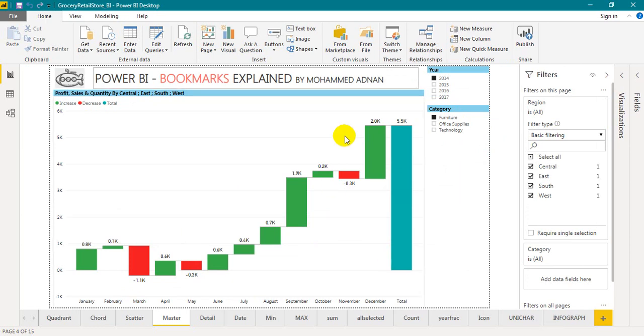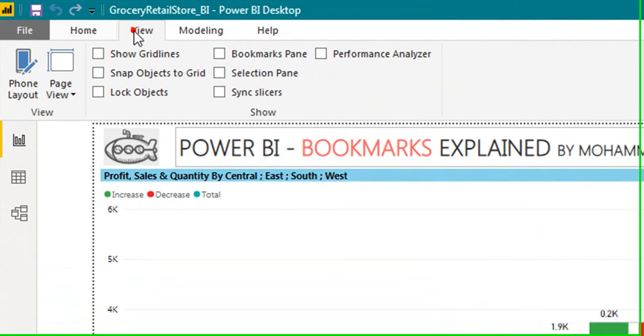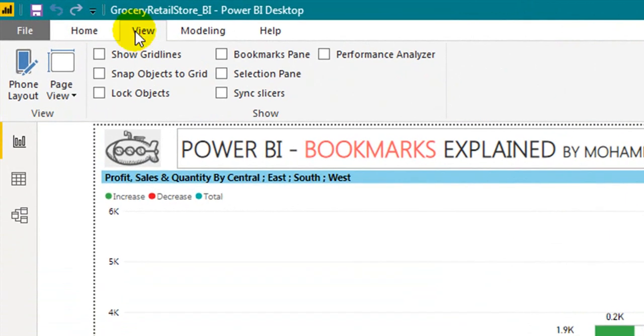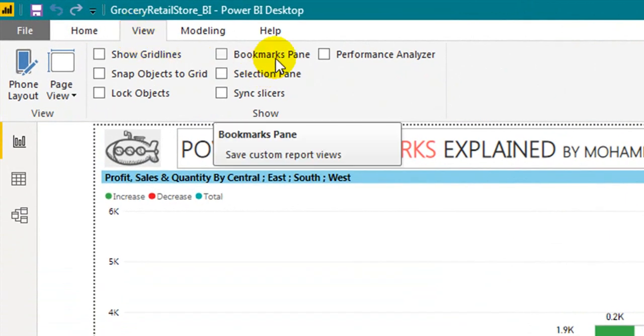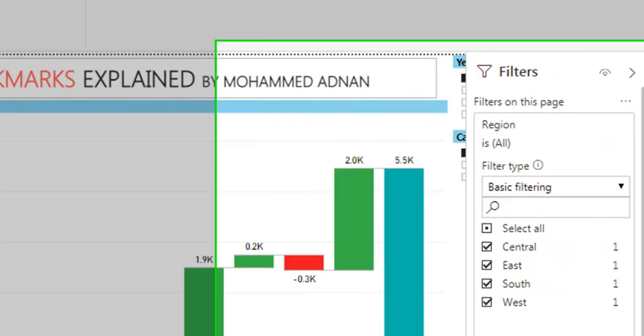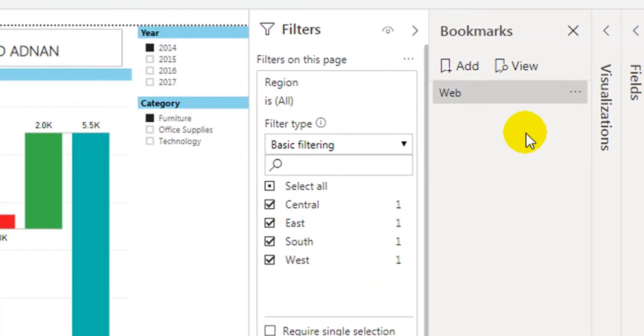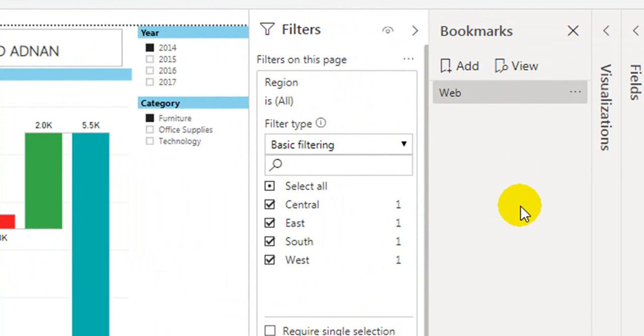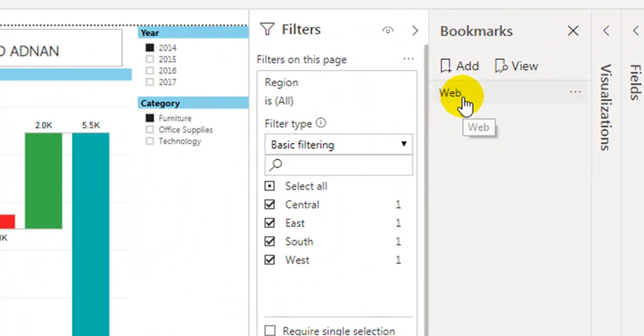For that you need to go to the View tab and then click on the bookmark pane. By default it may not be visible so you need to tick it here. It will open up a window on the right side. What you have filtered on this page is by default, the default name is Web.